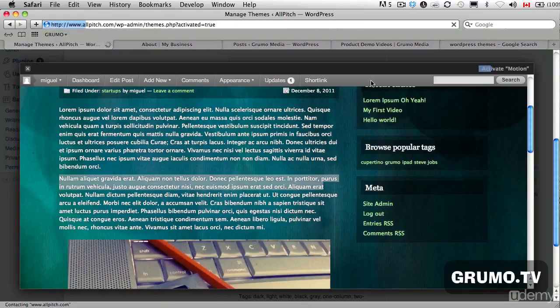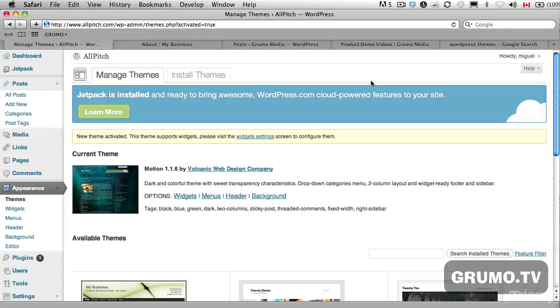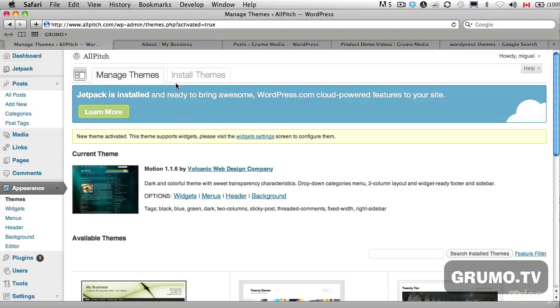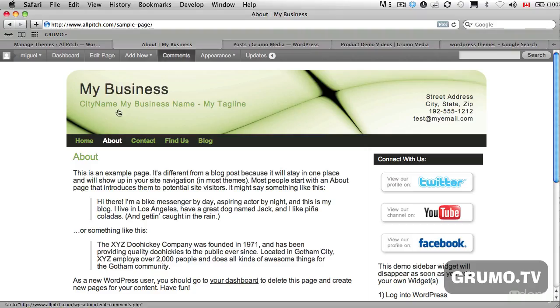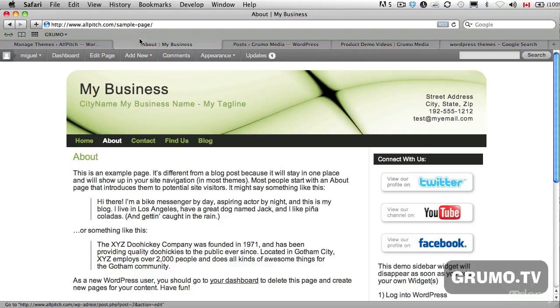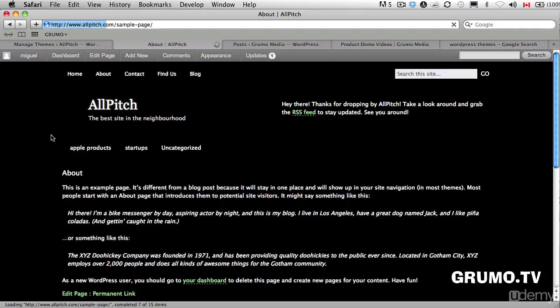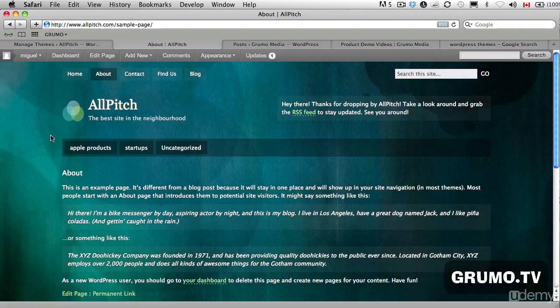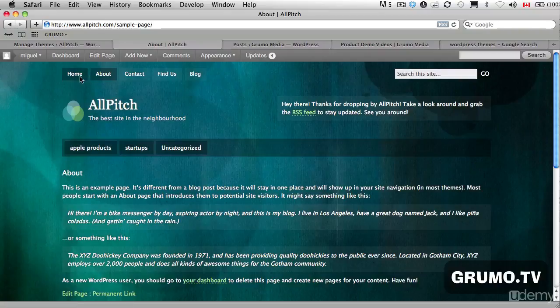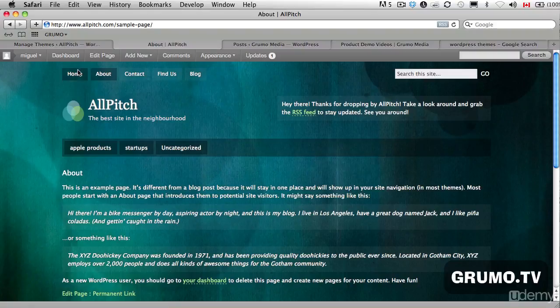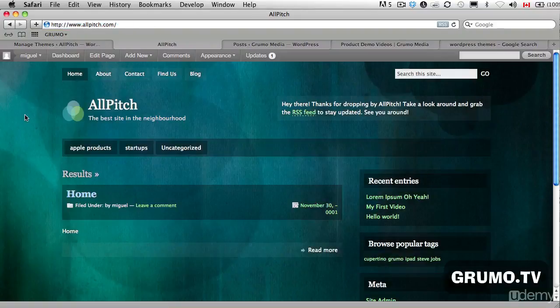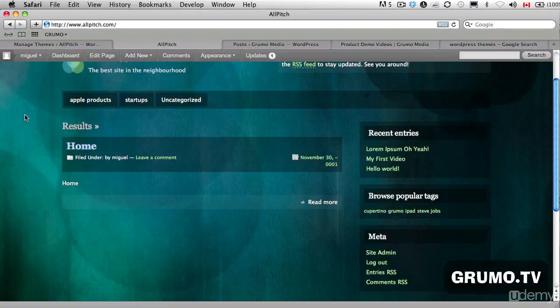The thing is that if you activate it right from the back, the whole world is going to see you change your theme. So if you want to test them, you should preview them first. And if we go now here to All Pitch and refresh, we should see the new one. Let's go to Home and that's how the whole world is seeing our All Pitch site and that's how it looks like.